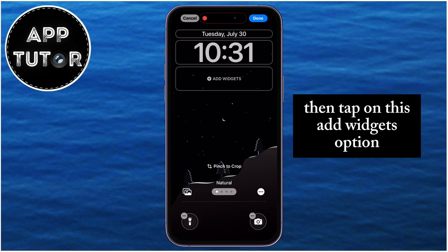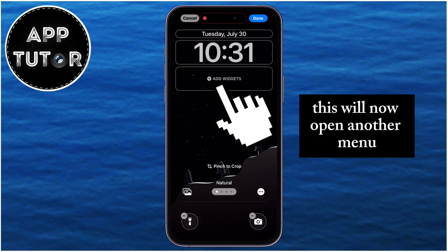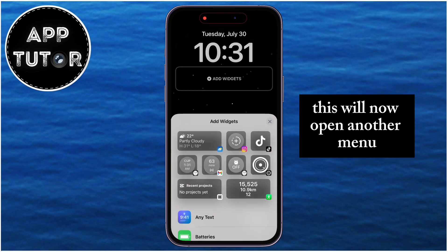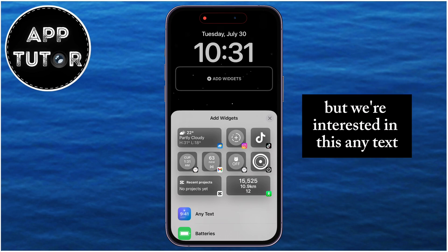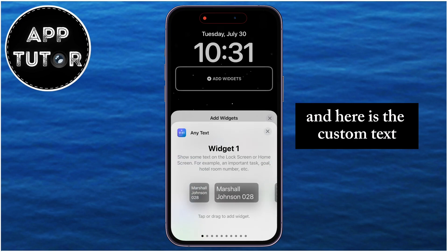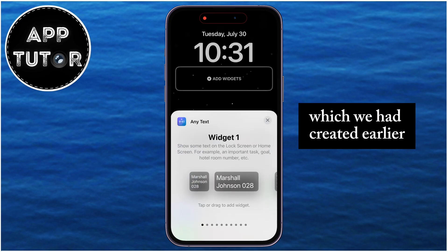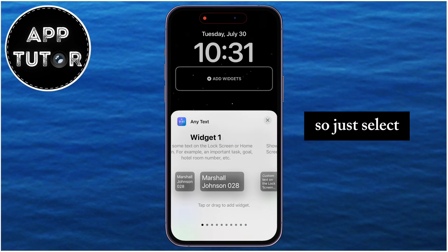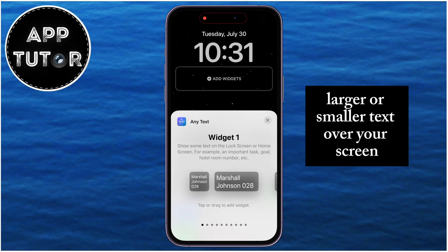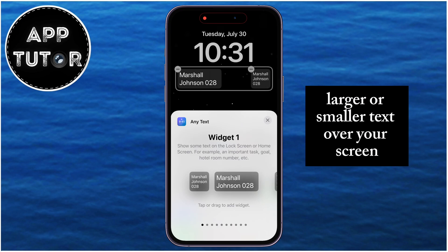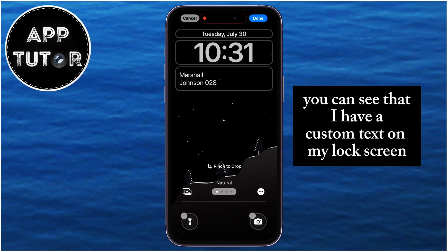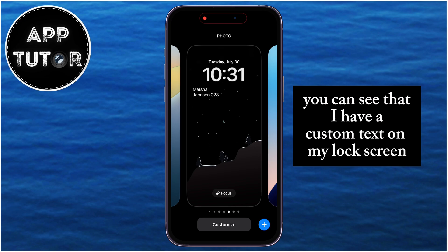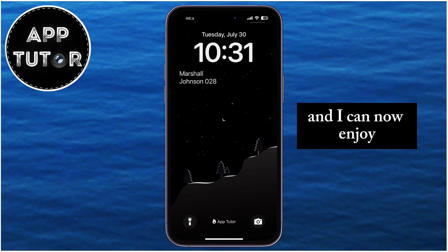Select the Lock Screen option on the left, then tap on Add Widgets. This will open another menu where you can select from a wide variety of widgets, but we're interested in AnyText. Here is the custom text which we had created earlier, so just select whether you want larger or smaller text on your screen. And that's about it — you can see that I have custom text on my lock screen and I can now enjoy it.